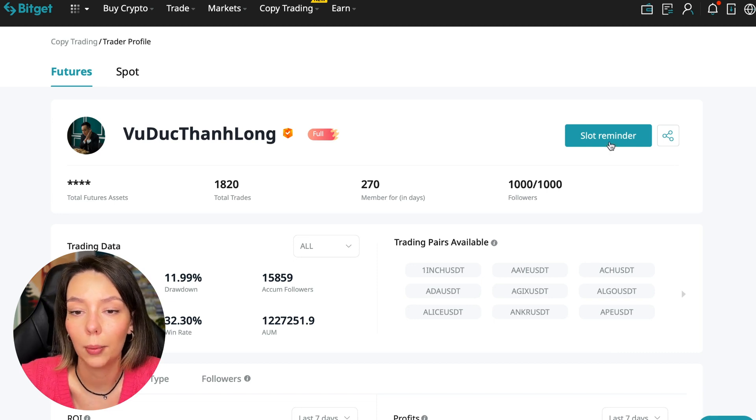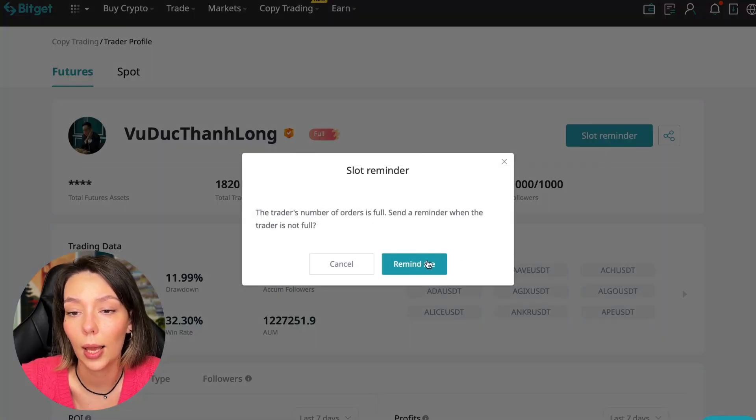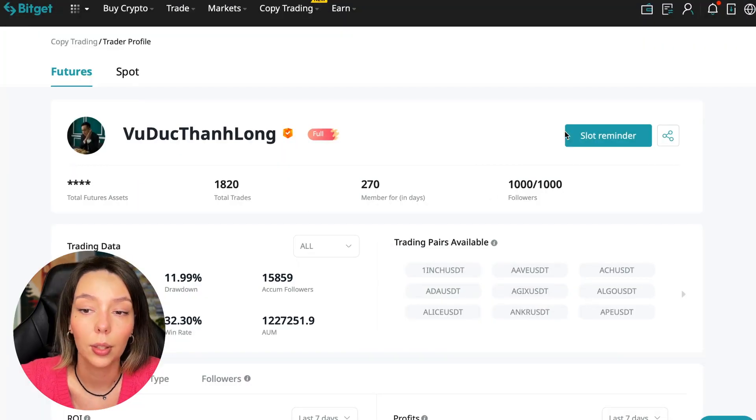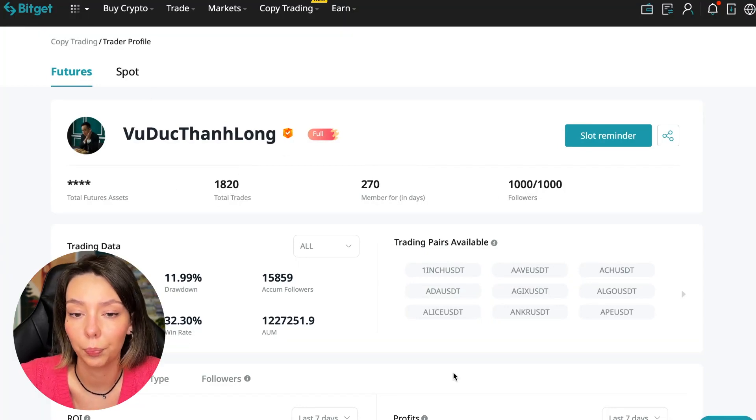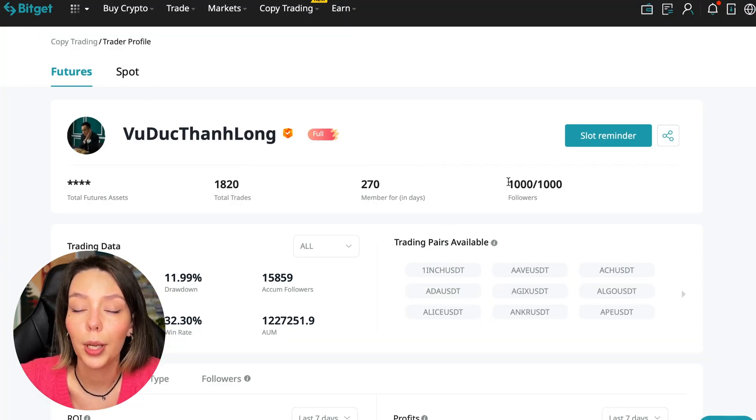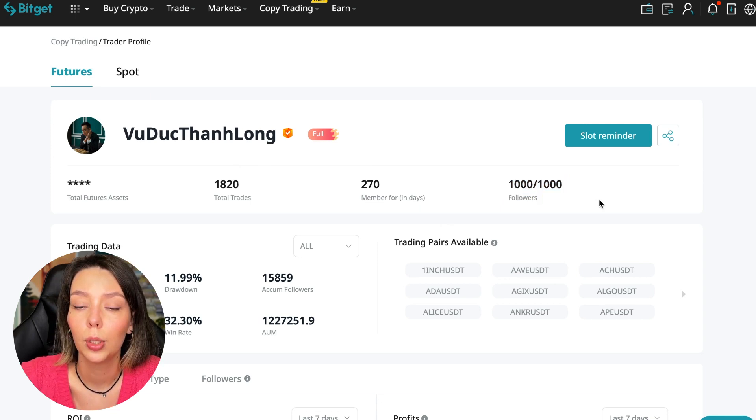We can press the reminder, turn it on, press the remind me button, and after that we will receive a notification when this trader is free. So what to pay attention to?